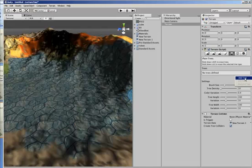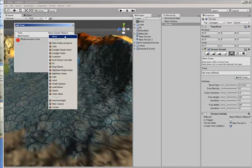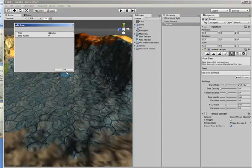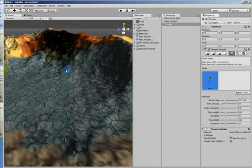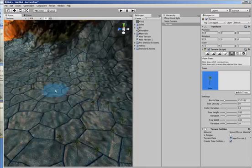First of all we need to load a tree model. So we'll find one that's already in there, palm, add that. And then if I paint you'll see there is some palms on the surface.